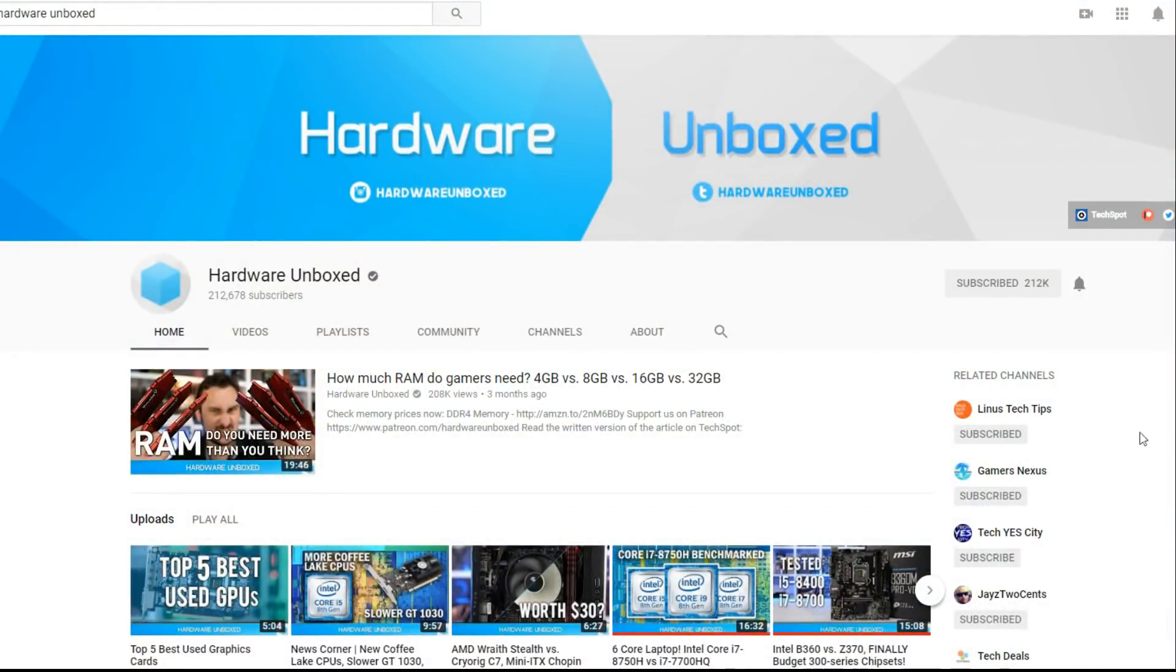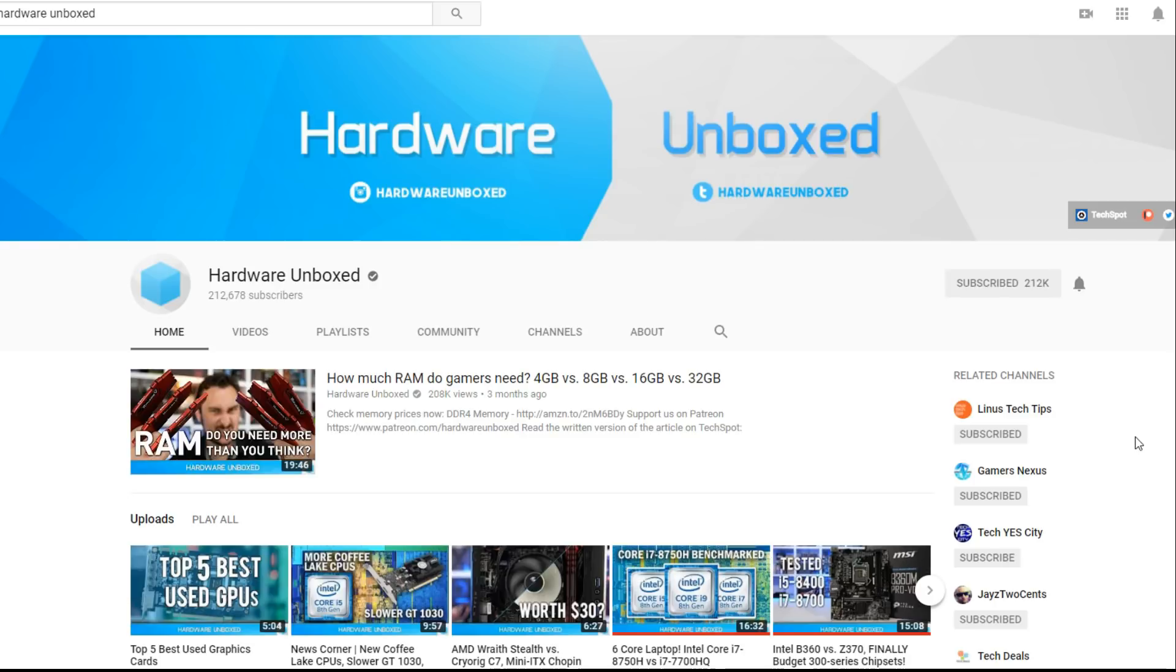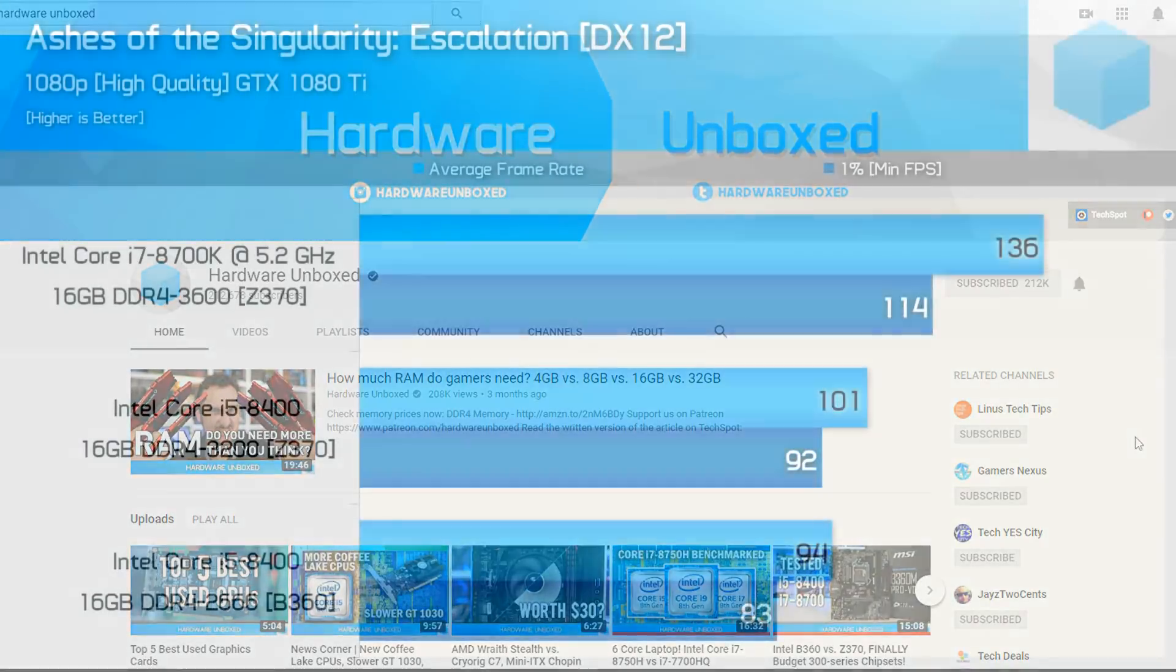But before we get to that, if you guys haven't checked out Hardware Unboxed, the link will be in the description below. I strongly recommend checking these guys out. I reference Steve, his numbers all the time, and it's because I very much trust the accuracy of those numbers. So if you guys haven't subscribed, you should definitely check them out and thank them for sending these numbers over to us to check out here today.